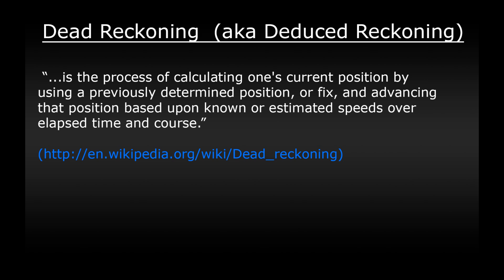So why would we need to use dead reckoning as a pilot? Sometimes when flying VFR we won't be able to clearly see a landmark out of the cockpit. This would occur if you were to fly into clouds, fly over a large stretch of water or a desert for example. By using dead reckoning we can work out how to reach the next landmark along our journey.